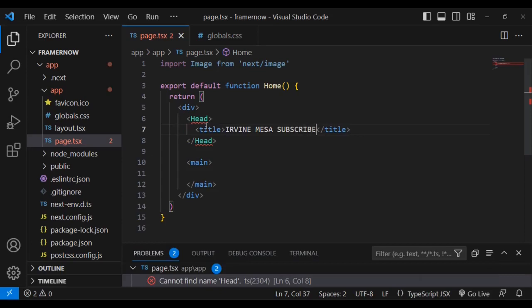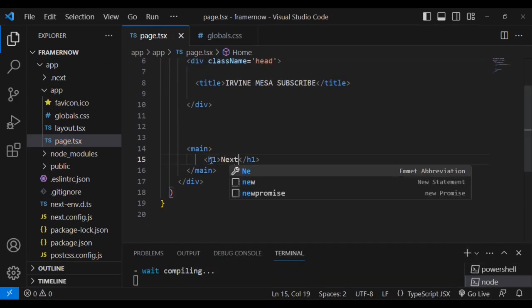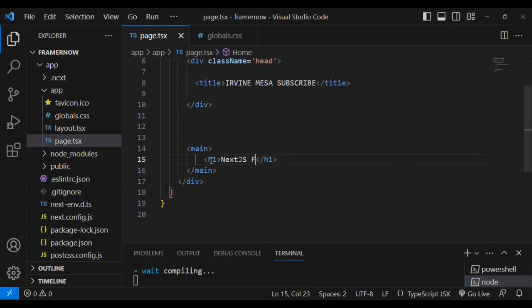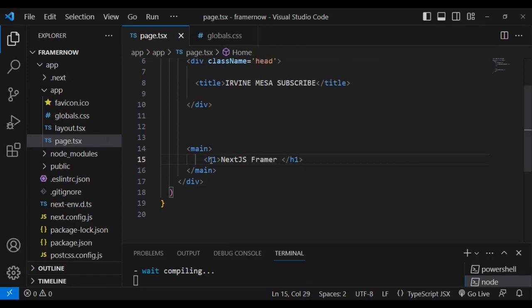Below, inside the main, I'm going to have h2 text, which I'm going to say subscribe to my channel.